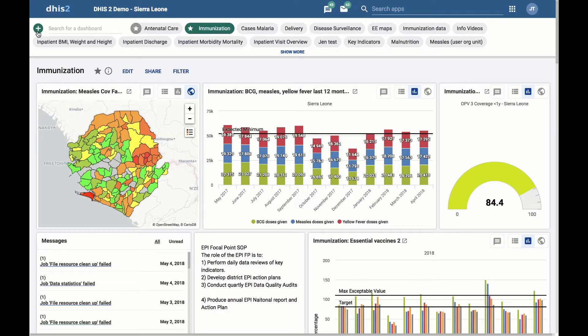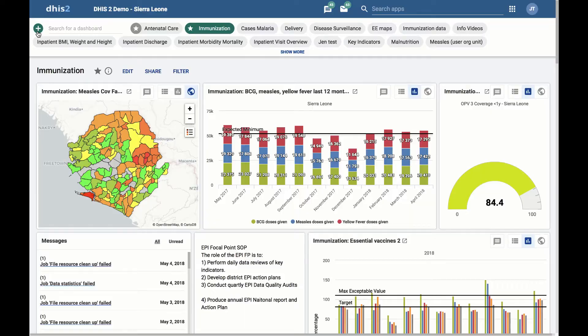Welcome to the new dashboards in DHIS 2 version 2.29. In this video, we walk through how to create and edit a dashboard.